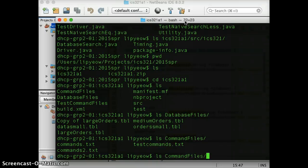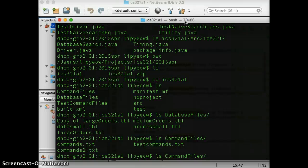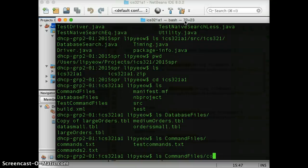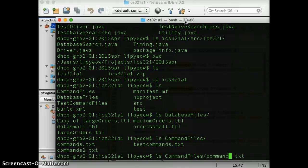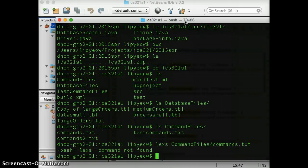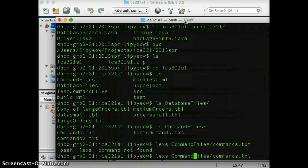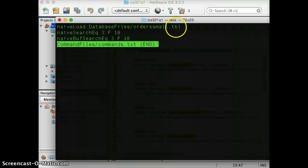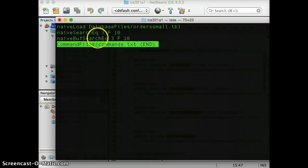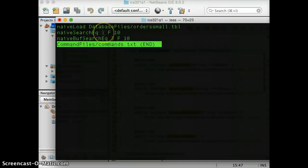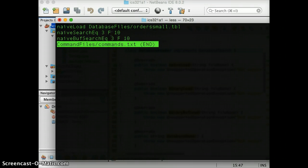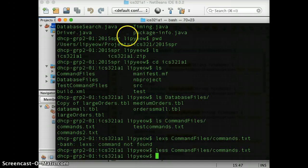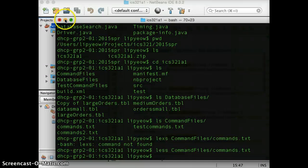And if you look at the command files, that's the commands I've given you. So the program, you should read through the program. The program is going to take as input a command file. And the command file will give you a list of commands that you're asking the program to run. Okay. The first command is always a load data command. So here I'm loading from database file the order small table. And subsequent commands are actually search commands. So naive search equals, we'll say I'm searching for all rows where the third column equals, has a value F.